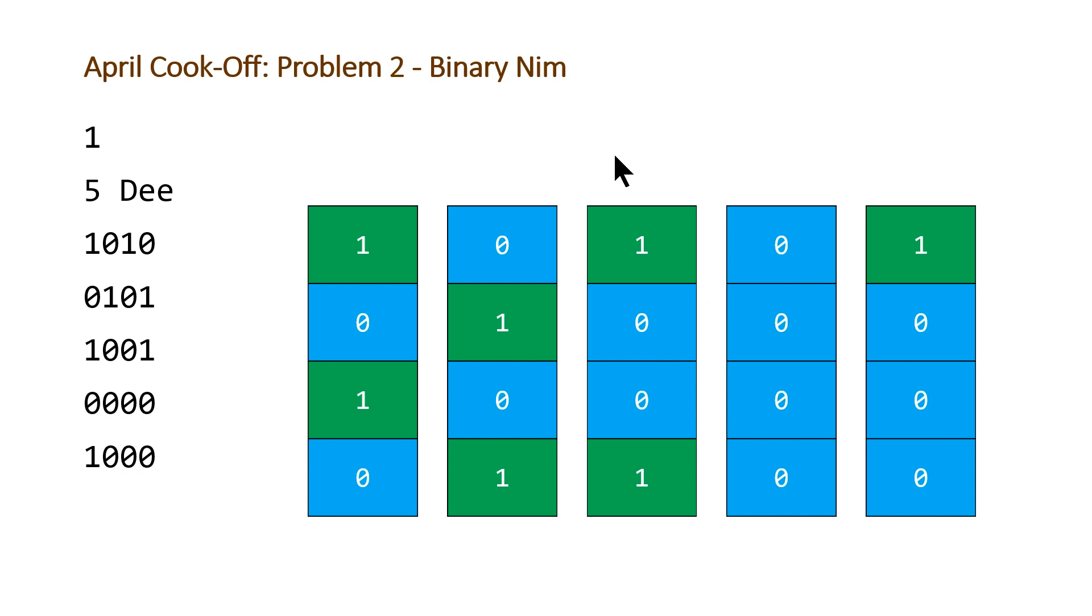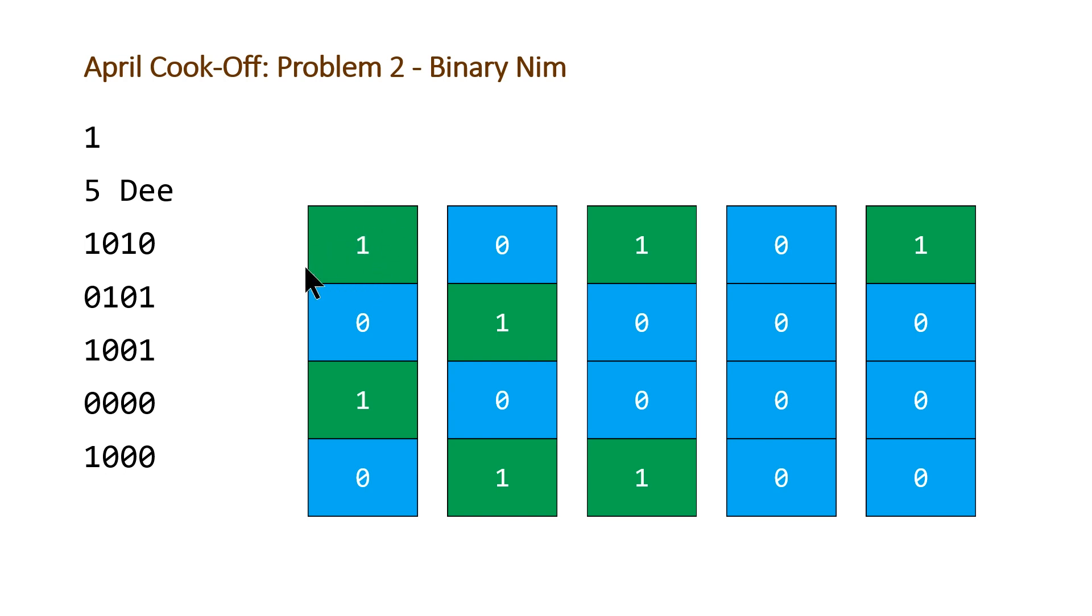So what that means is that whenever D or dumb removes some blocks, they always have to remove at least one, a positive number. So they'll remove the top block, and then they should remove any blocks immediately below that that aren't their numbers.